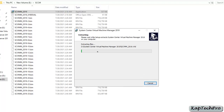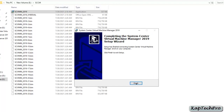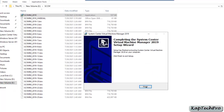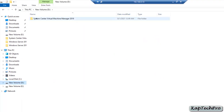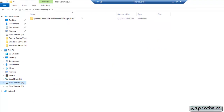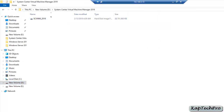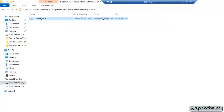The extraction is now in process. I will pause the video until the extraction is complete. Our extraction is now complete — click on finish. On the D drive you can see a folder named 'System Center Virtual Machine Manager 2019'. We have successfully created the hard disk image file to run the Virtual Machine Manager.